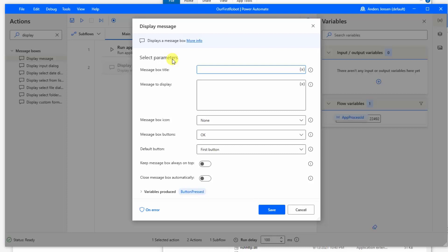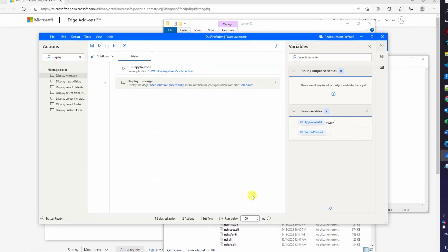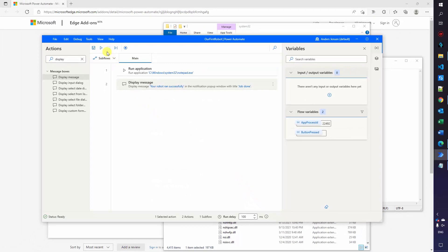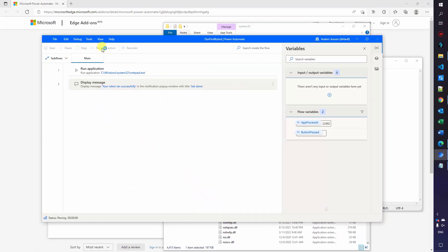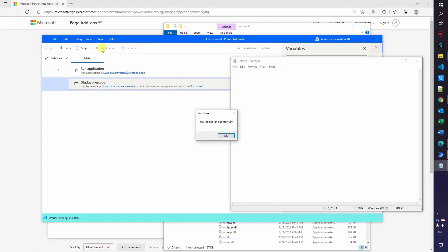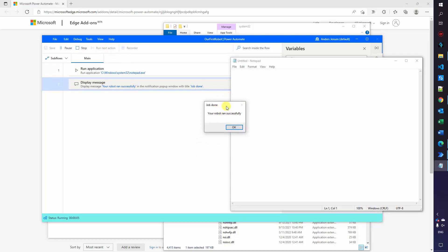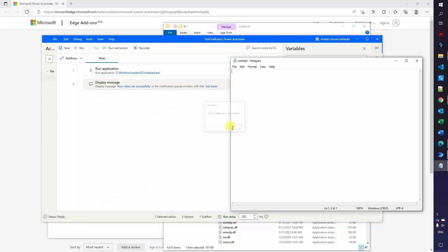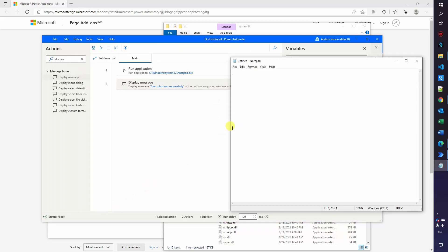So the message box title, we can say job done. Down here in message to display, I'll say your robot ran successfully like this. The rest of the properties we will keep as default. Feel free to experiment with them. I'll click save. Now we can try to run it again. So click the play. That will open up another notepad instance. And here we can see that we have our job done. Your robot ran successfully. So our robot is actually paused. You can see it's running down here 25 seconds and it will do so until we click the OK. The robot will continue and we are finished.